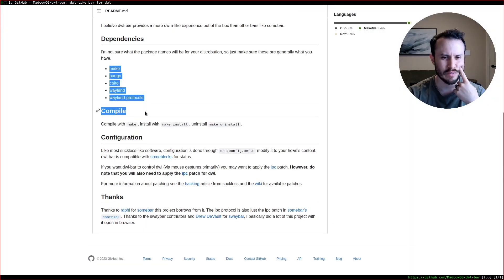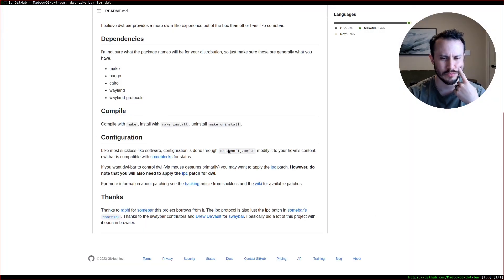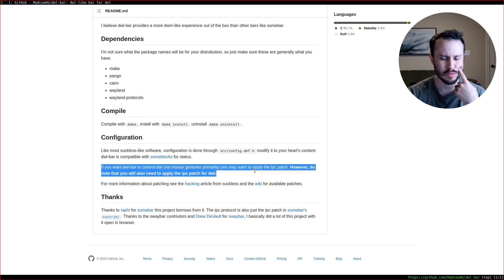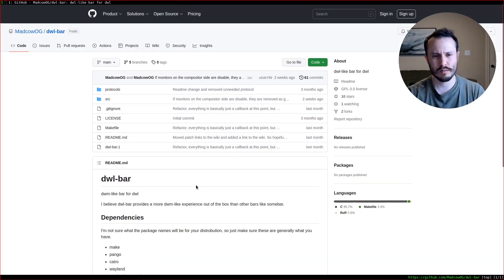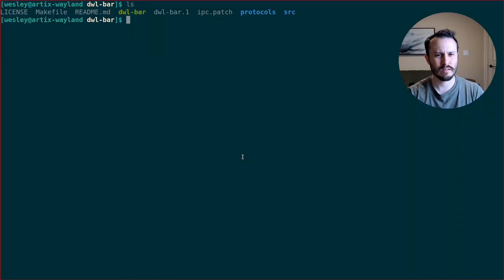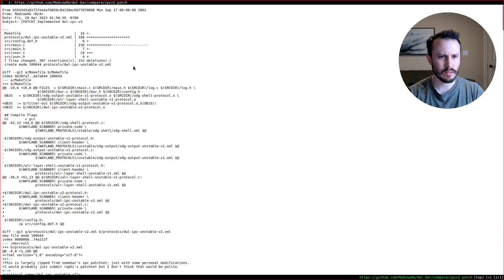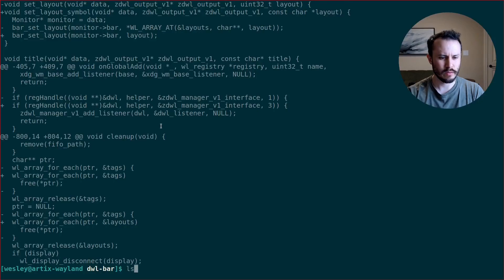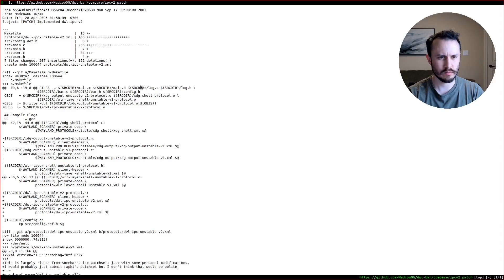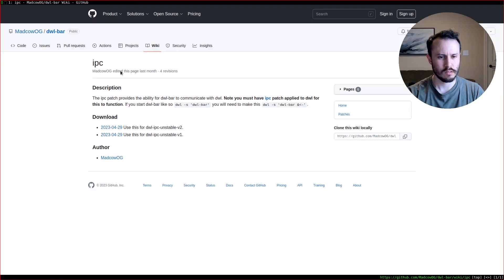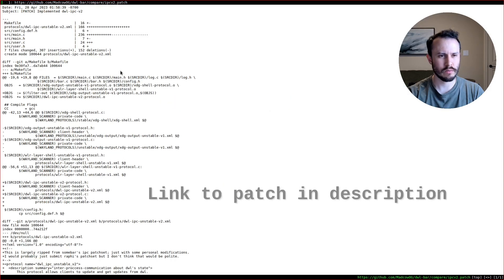I believe I already have all of these. Configuration is done through config.def.h. It's compatible with the sunblocks. You may want the IPC patch. Alright. Did I already apply this patch, this IPC patch? I don't remember. Is this the patch? Yeah, IPC v2 patch. No, I don't think I got this patch. I think I got the other one. Let me download it then. So let me grab this patch.